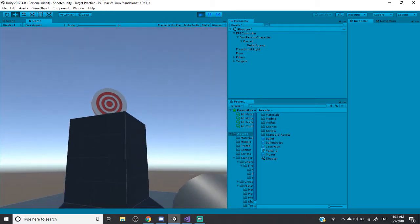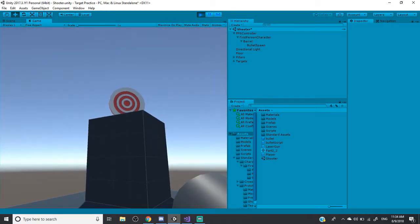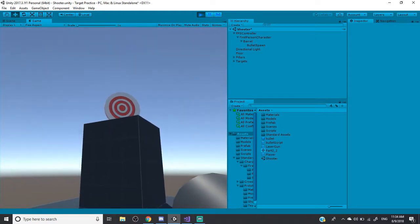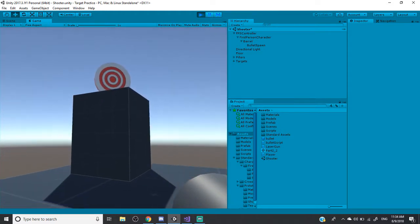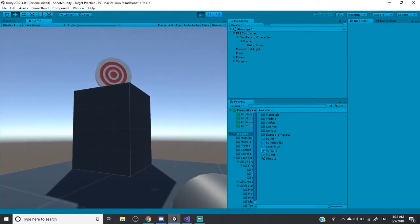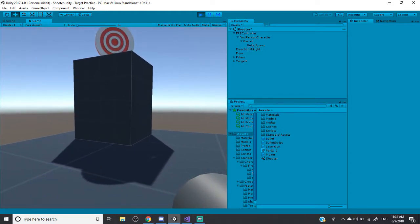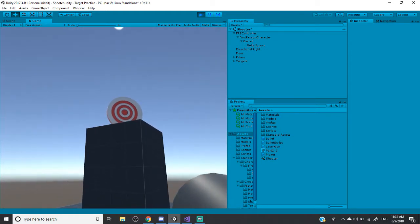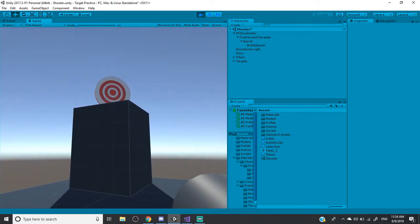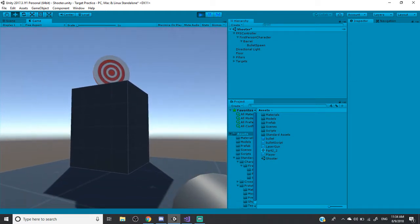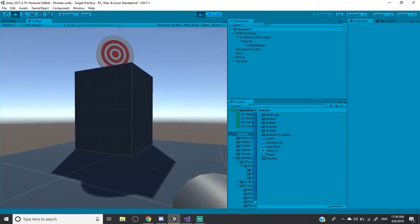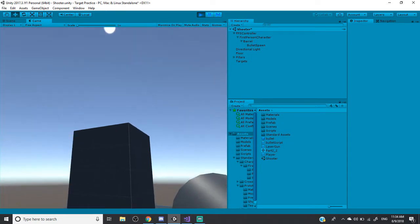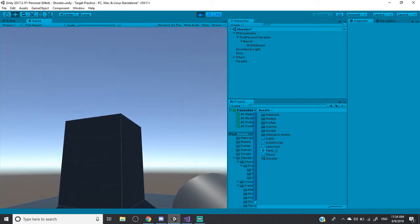So this is the other method of shooting that I mentioned before with the bullet spawn. And as you can see, I'm missing, so I can't really tell if I'm hitting the target. Oh, there we go. Awesome.